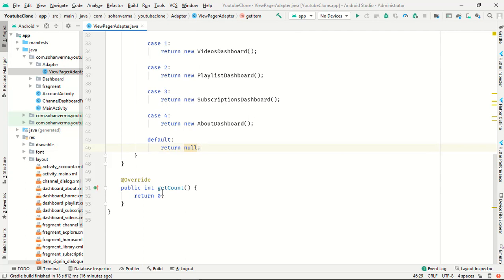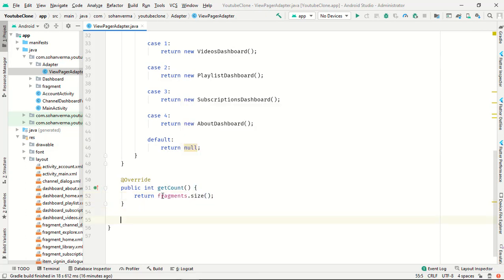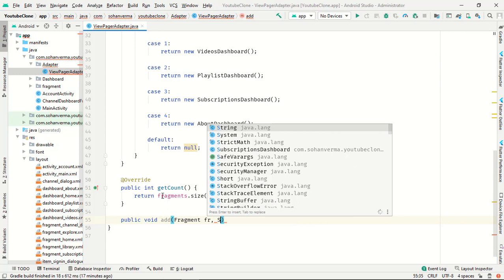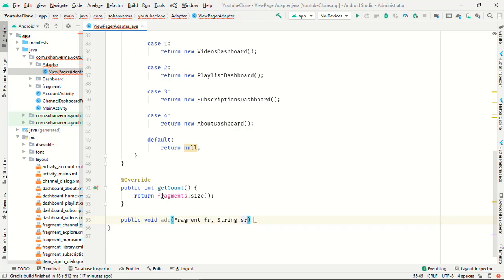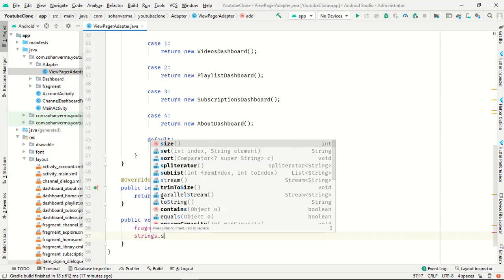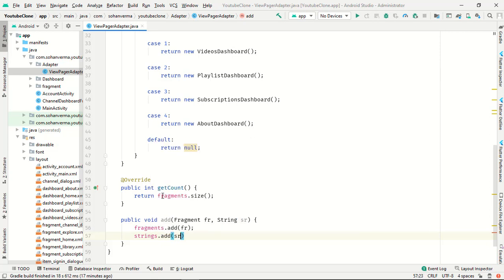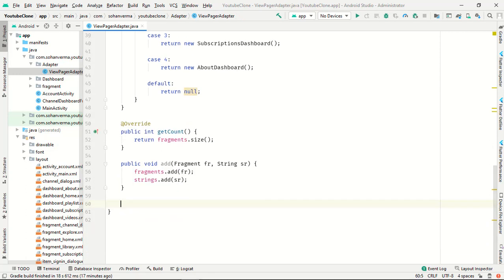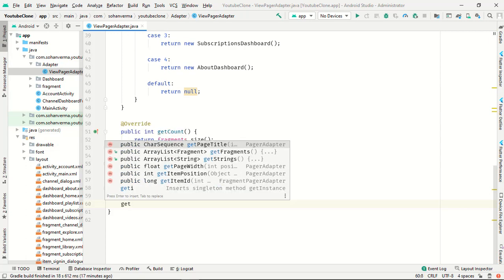In getCount(), return fragment.size(). Then add a public void method called addFragment that takes a Fragment parameter 'fr' and a String parameter 'sr'. Also add a getPageTitle() method that returns the string at the given position.